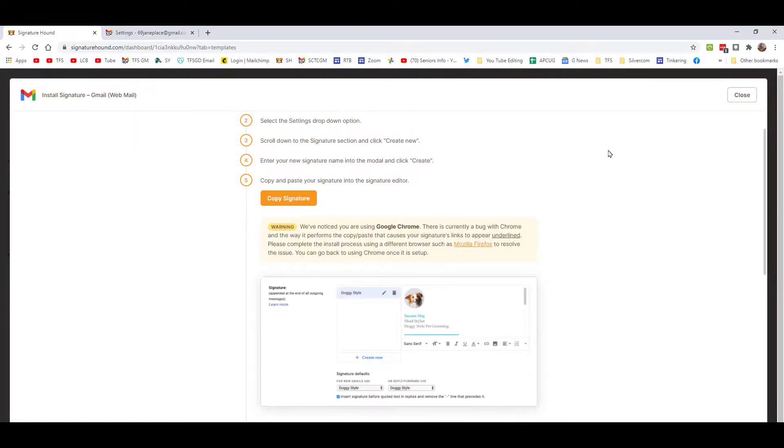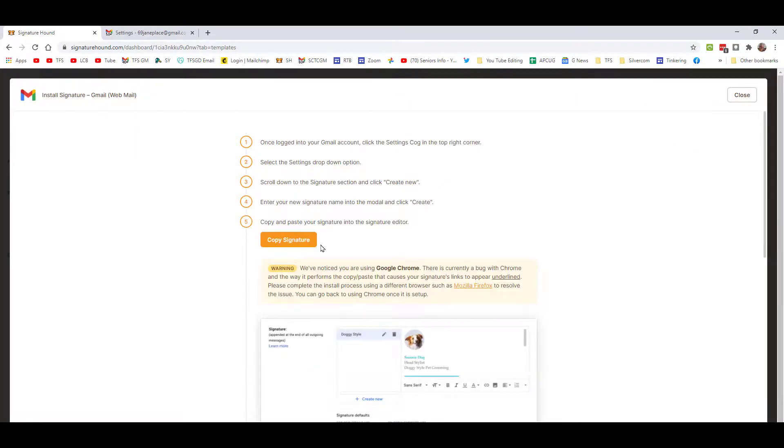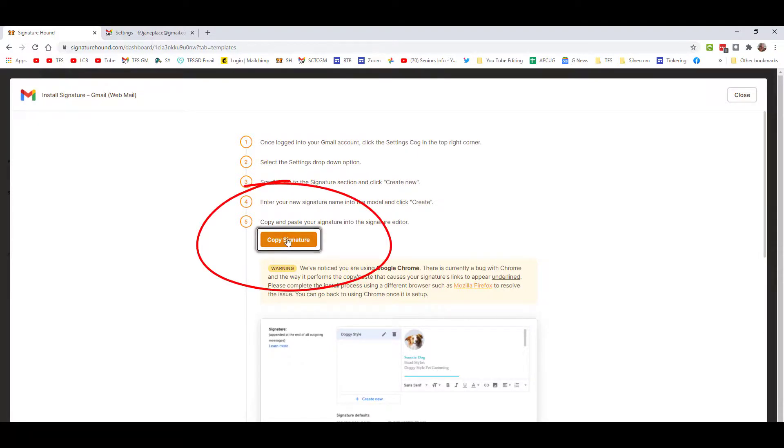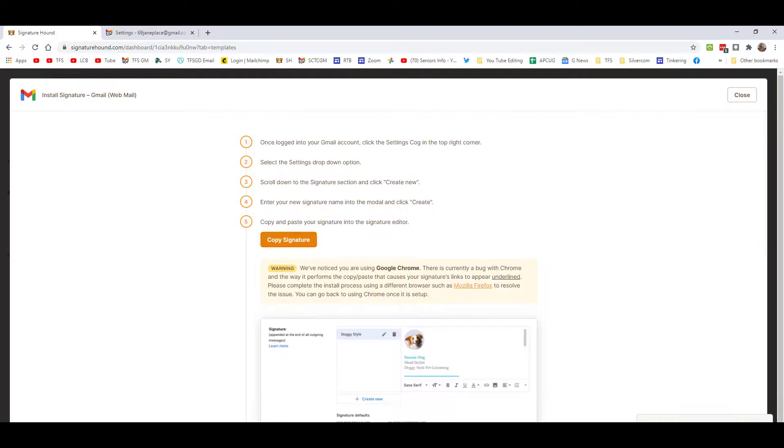We're simply going to copy the signature. I'm going to click this button here, and if you look down at the bottom, it says your signature has been copied to the clipboard.